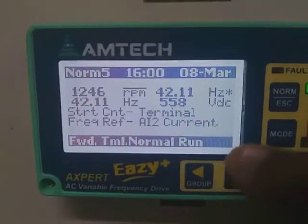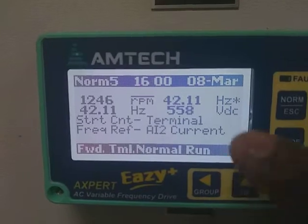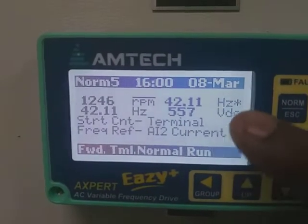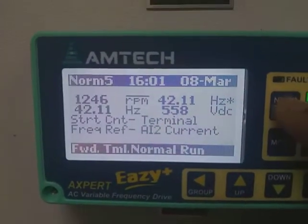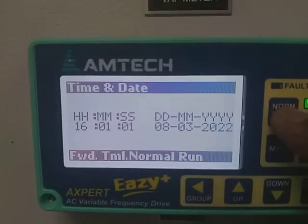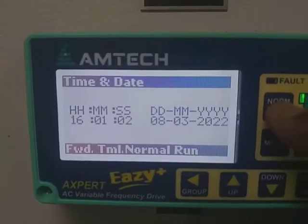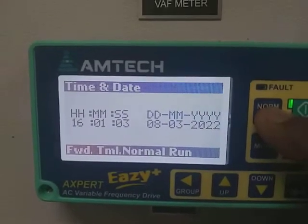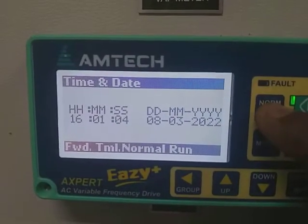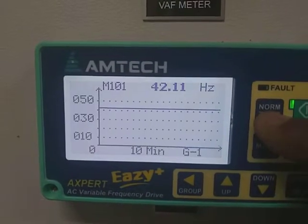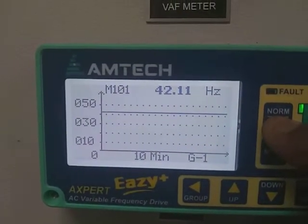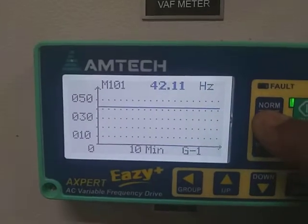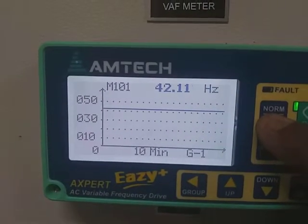The parameters shown include RPM, Hz, and VDC voltage. It will also show the exact date — a real-time clock. This screen also shows a graph for Hz values.